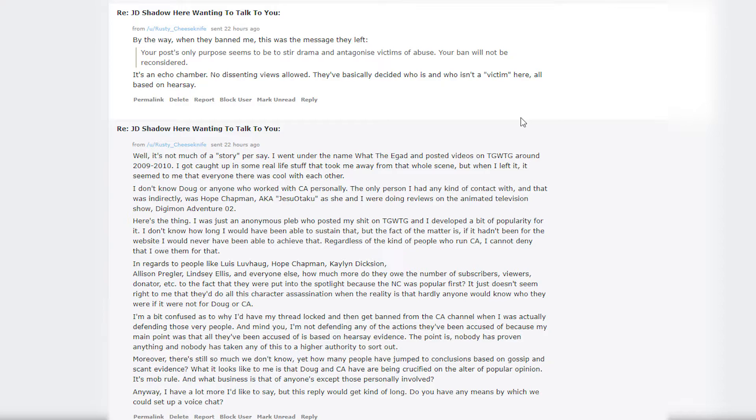Let's get to the rest of this message that he sent to me. He goes on to say: 'I'm a bit confused as to why I had my thread locked and then got banned from the CA channel when I was actually defending those very people. And mind you, I'm not defending any of the actions they've been accused of because my main point was that all they've been accused of is based on hearsay evidence. The point is nobody has proven anything and nobody has taken any of this to a higher authority to sort out. What it looks like to me is that Doug and CA are being crucified on the altar of popular opinion. It's mob rule, and what business is that of anyone except those personally involved anyway?'